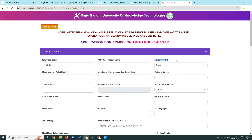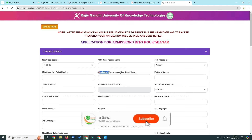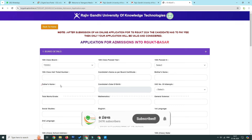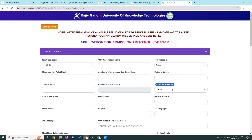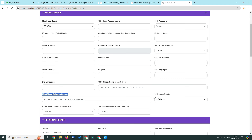Select the SSE hall ticket number and the SSE board. Enter the candidate name, mother's name, father's name, total marks, 10th class school name and school address. Select the 10th class state.